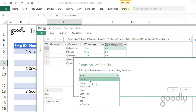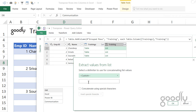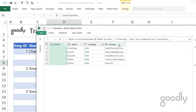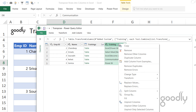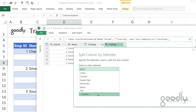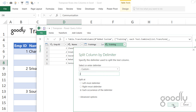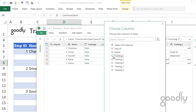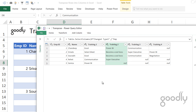It asks for a delimiter. If you already have commas or spaces, don't use those. I'll go with a Custom delimiter — a pipe symbol — and click OK. You can see it produces 'Excel | Power BI | Communication'. Now all I have to do is split this column by that pipe delimiter: 'Split Column' → 'By Delimiter' → pipe. Click OK and it spreads out into separate columns. Then I remove the helper 'Trainings' table column by going to Home, 'Choose Columns', deselecting the Trainings column, and clicking OK.